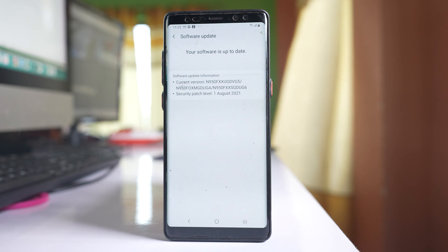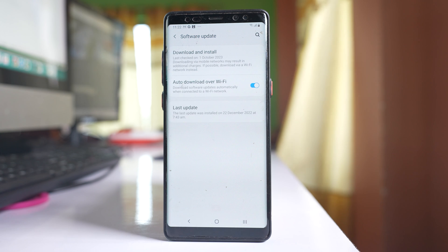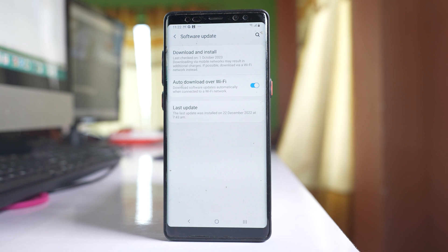For me it is already updated. If there is a pending update for you, update your phone to the latest version and hopefully this will fix the issue.